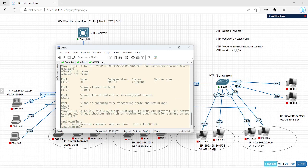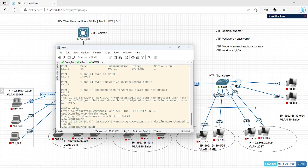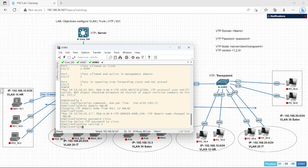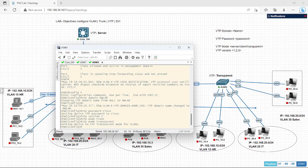Let's configure the third switch. Config T, VTP domain NWLab, VTP password cisco, VTP version 2, and VTP mode transparent. I have configured the basic VTP on all switches.